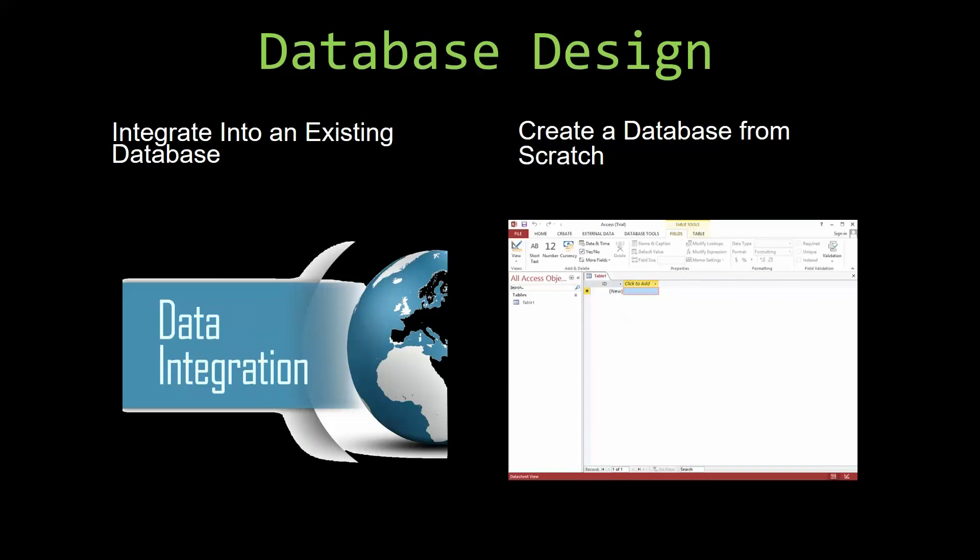Most of our templates are not designed to be used on their own. Instead, they are designed in a way that makes it simple and smooth to integrate into an already existing database that you have been using. You can also build a more robust Microsoft Access database that is built around one of our templates.